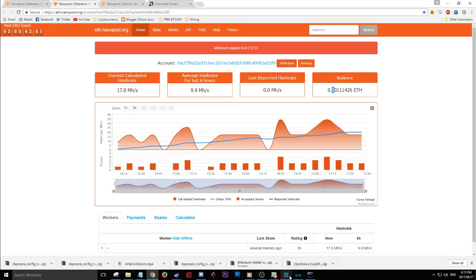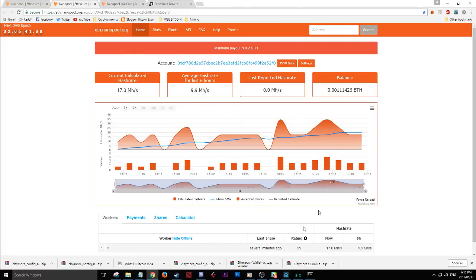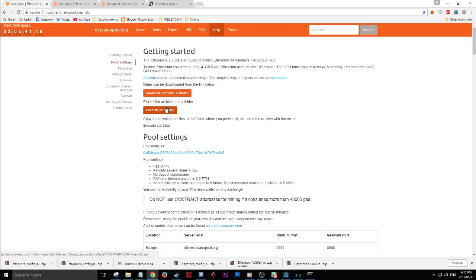Hopefully this is the information you need to get started. I know it can get confusing — there are a lot of different videos suggesting you edit Notepad files and things like that, but this way is the easiest. In summary: download Claymore Miner, generate your config file, extract both and paste the config contents into the miner folder.